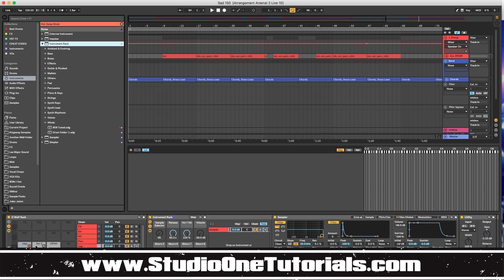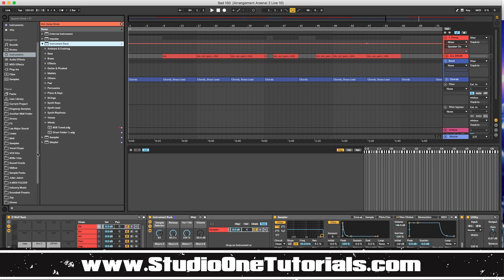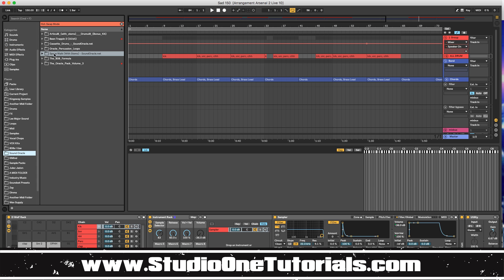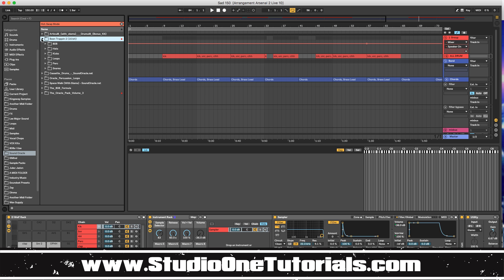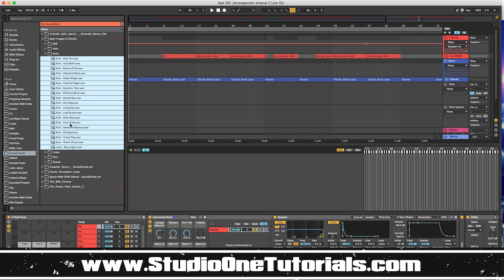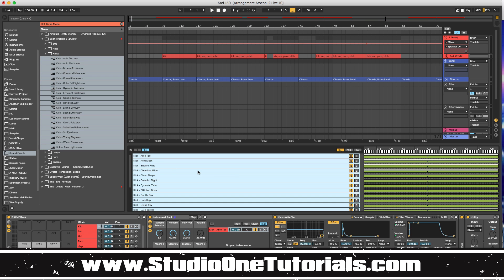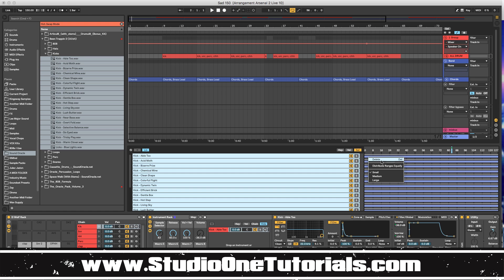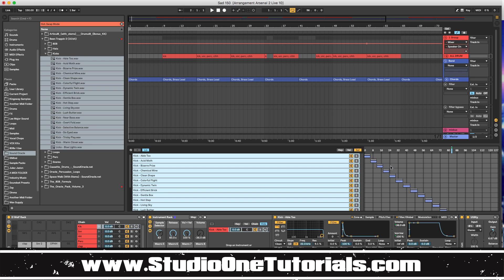And what I like about this is you can, and this comes in every arrangement arsenal session. What you can do is you can put however many samples this is, but you can take a, for example, we'll take a sound oracle kit. We'll go to the bin trapping kit and however many kicks are in this kit, I can go ahead and just drag them into the simpler. Go to the selection here, click here and go to distribute ranges equally.